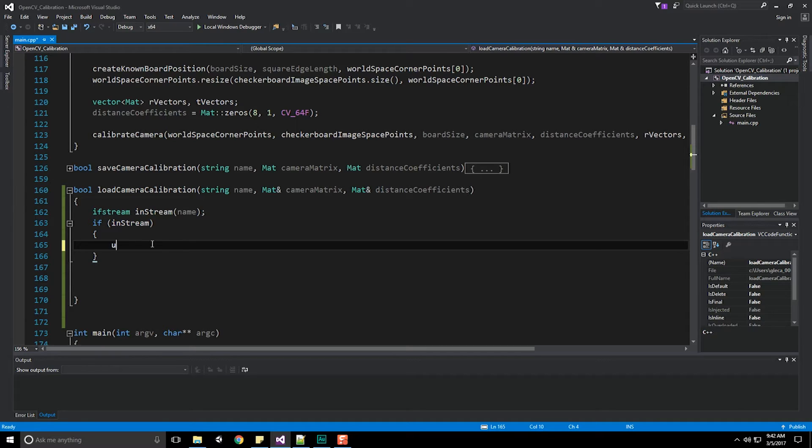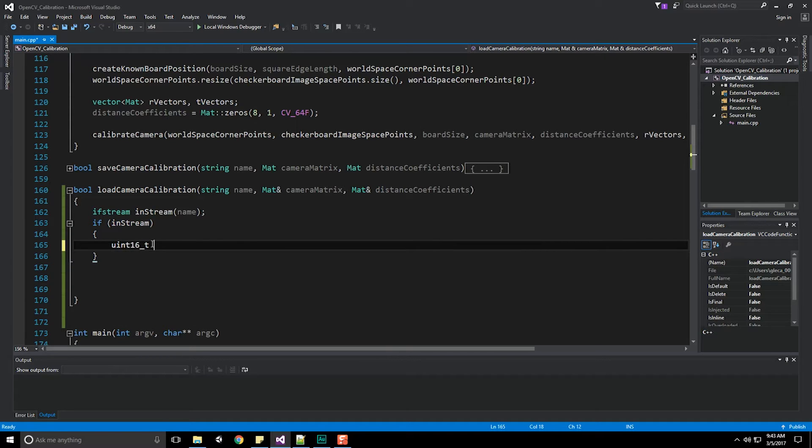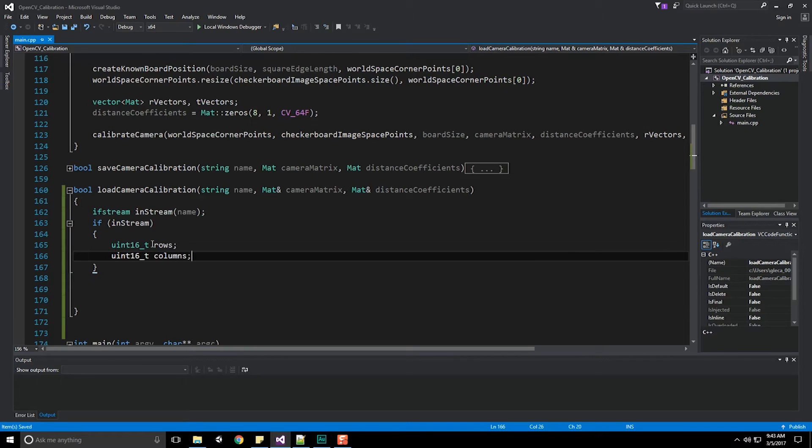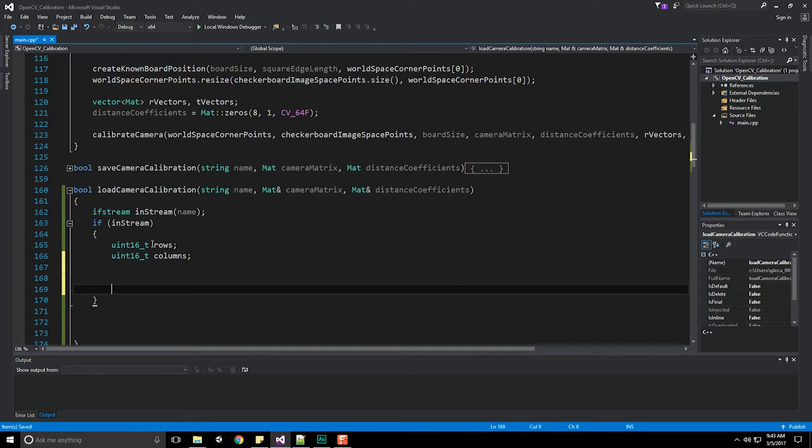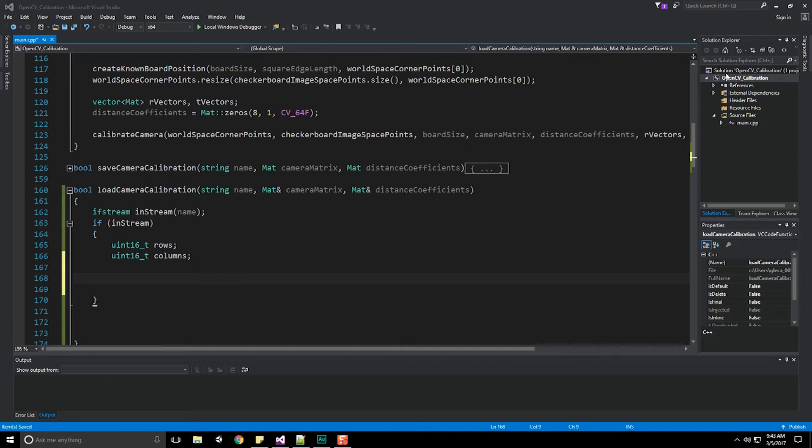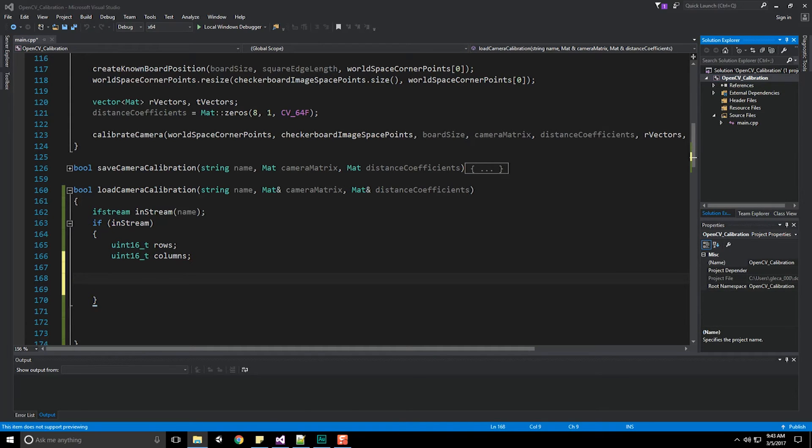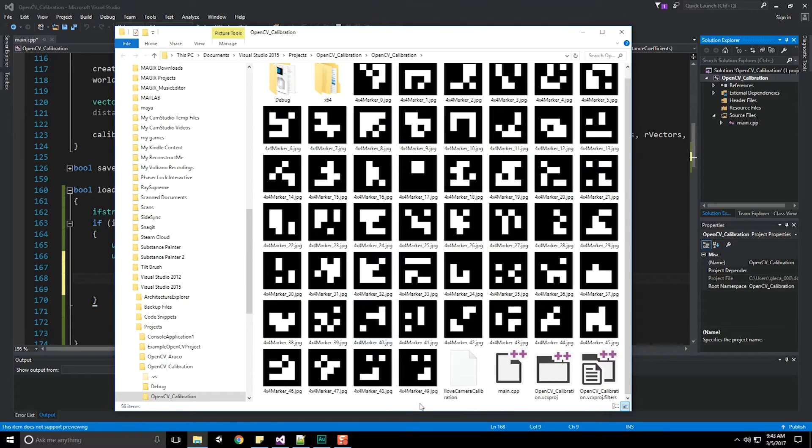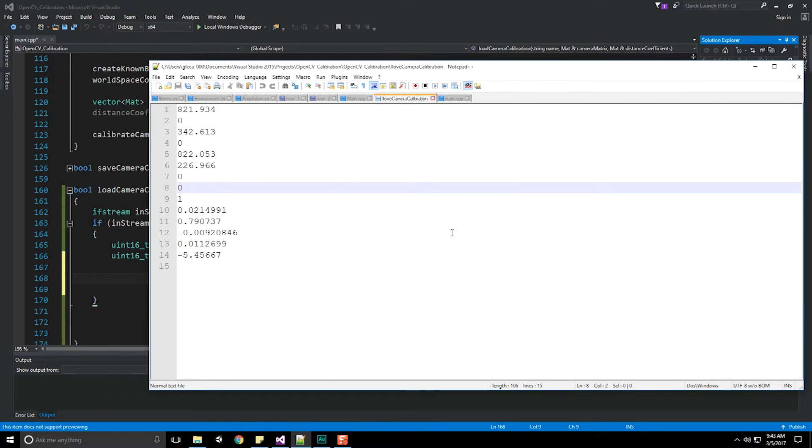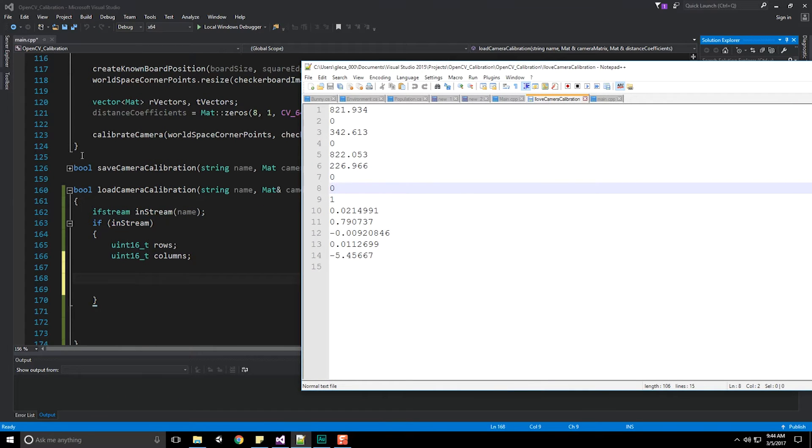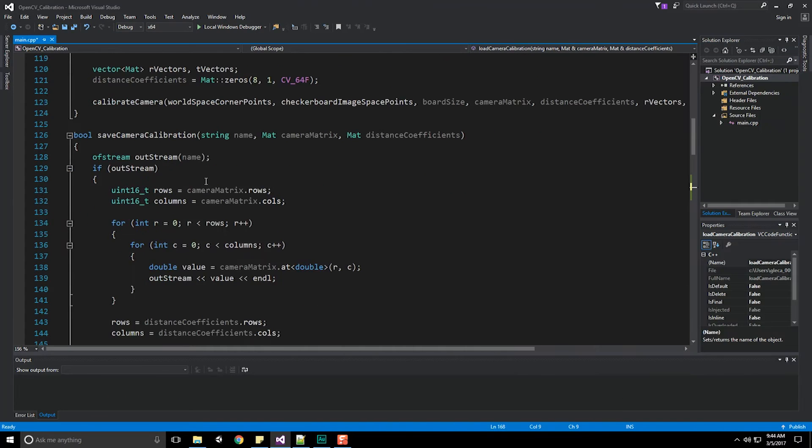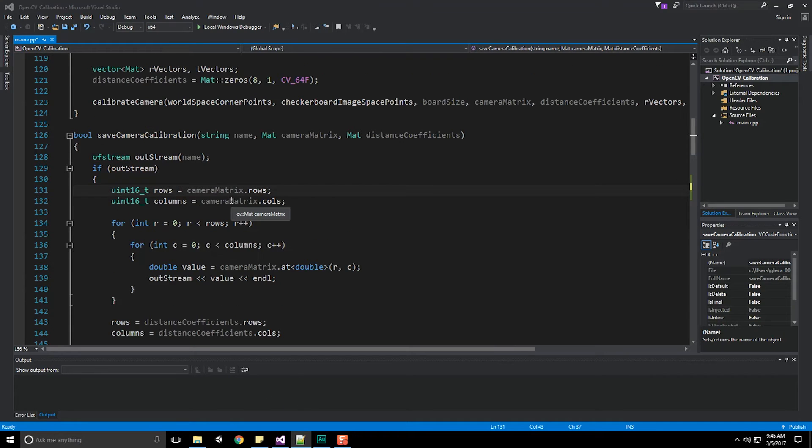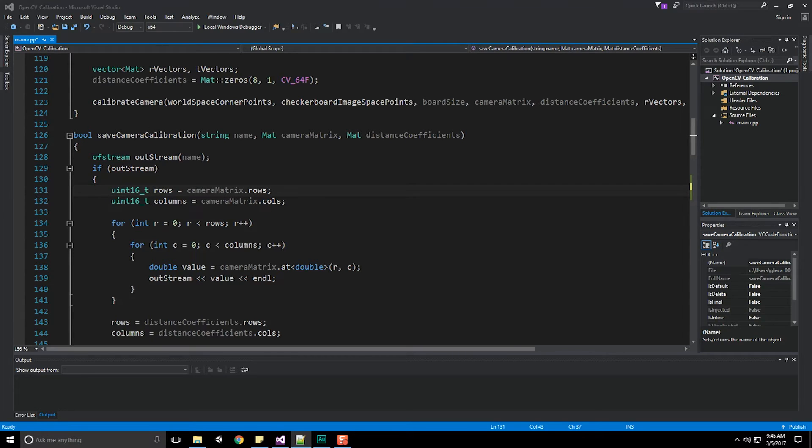Let's do an unsigned integer of type 16 for the number of rows we have, and another for the number of columns. If we come over to our project solution explorer, right click and open the actual file location, I can see I named it I love camera calibration. If we open that back up and take a quick look, it seems like I failed to push out the rows and columns in the last video. I iterate over them but I don't pull them in.